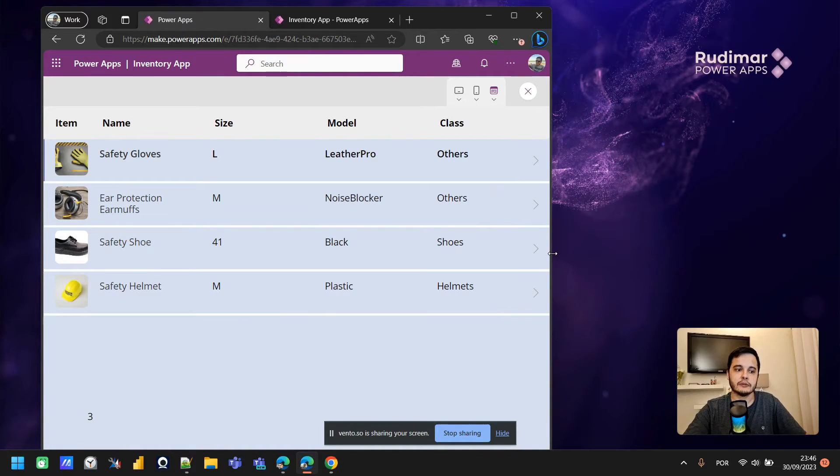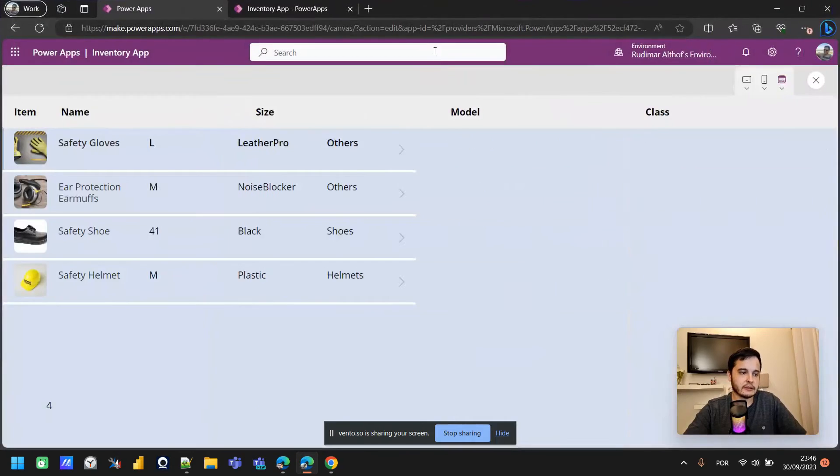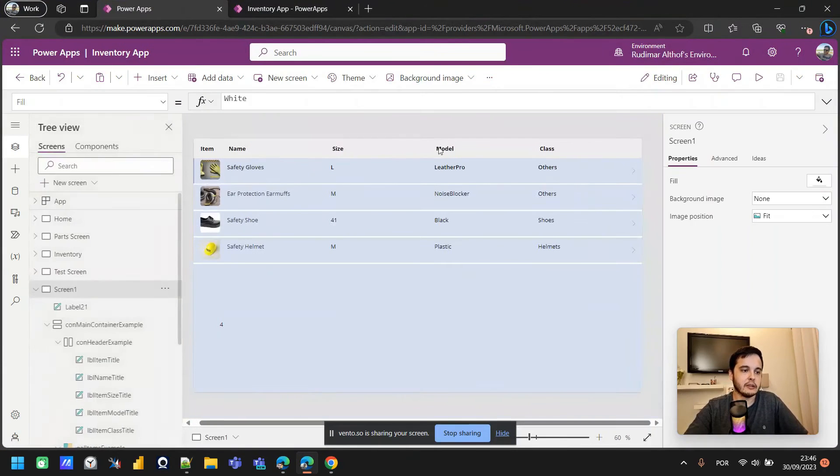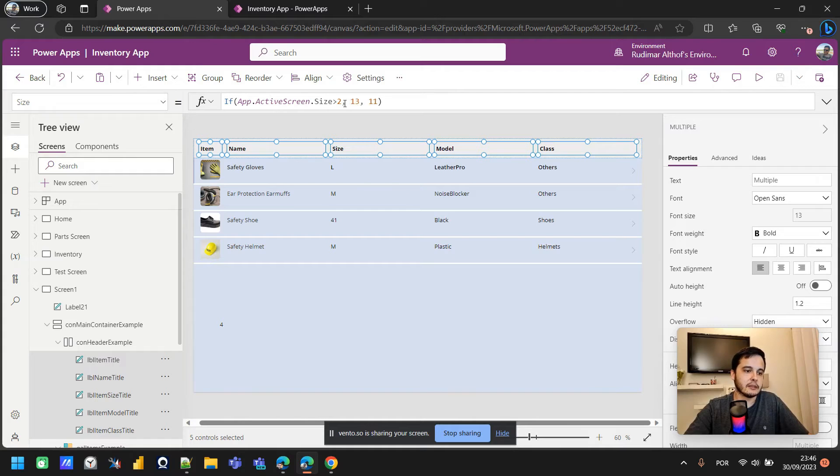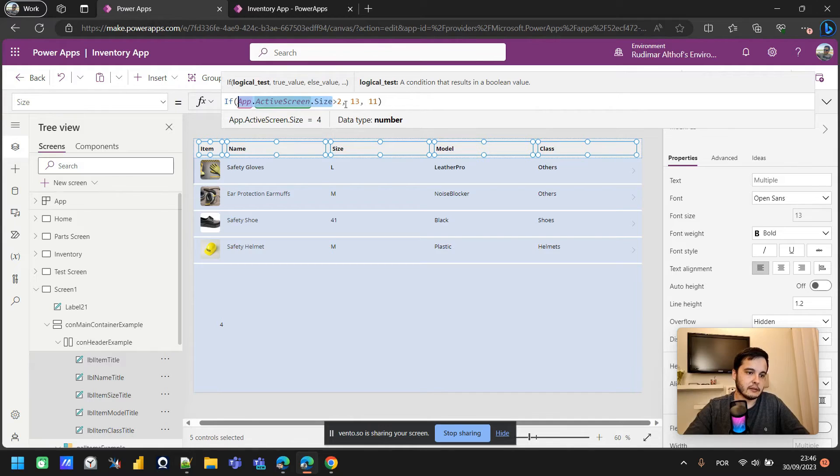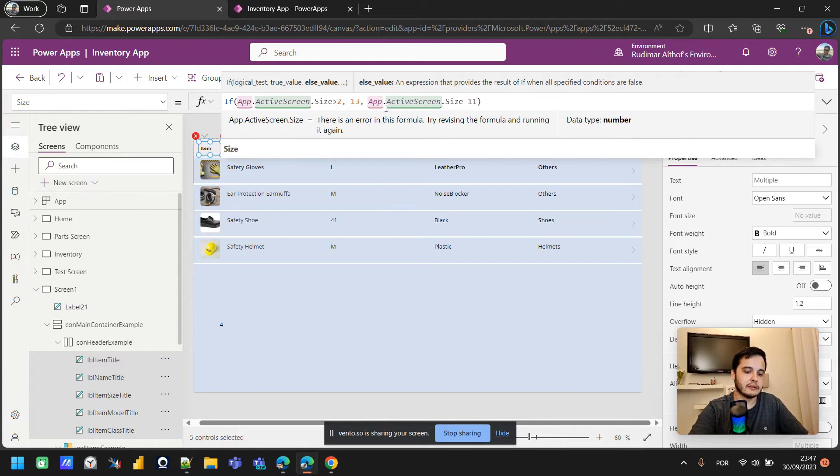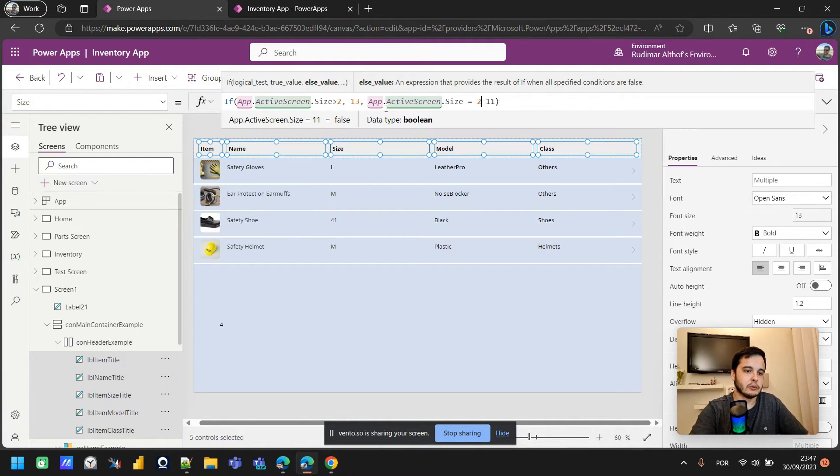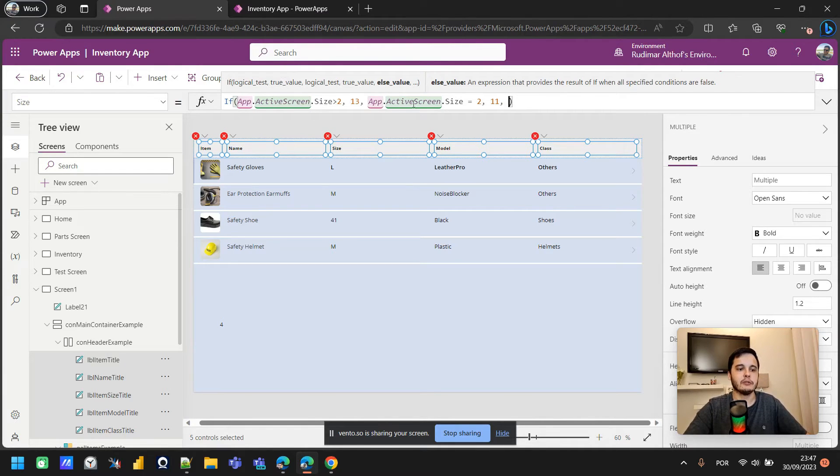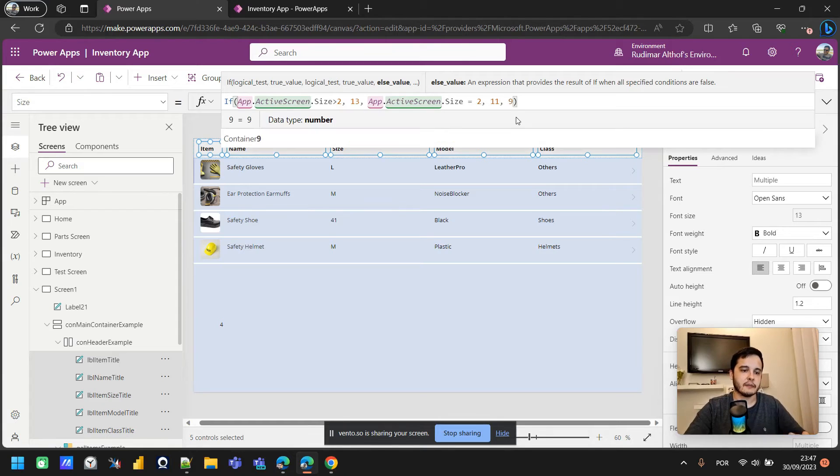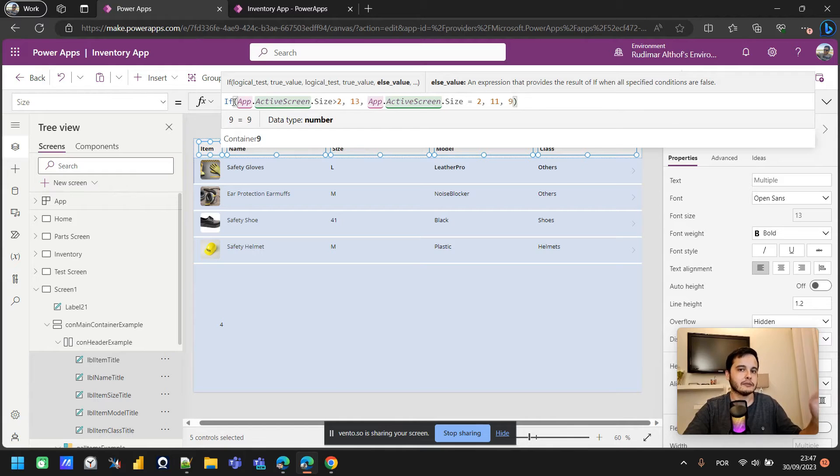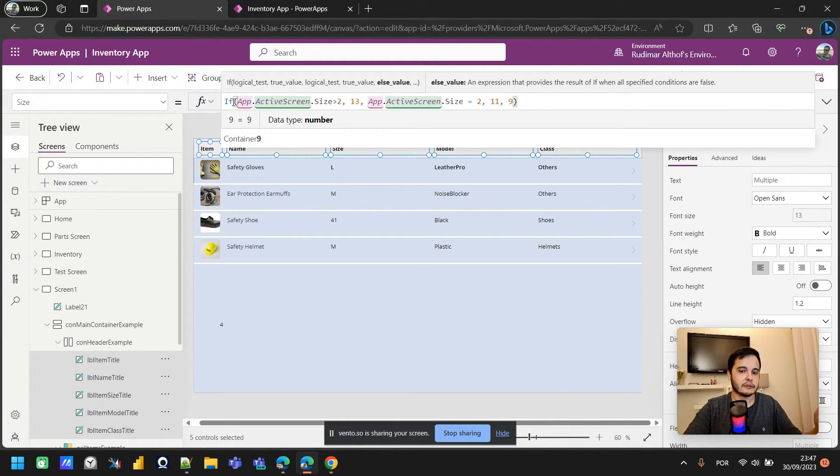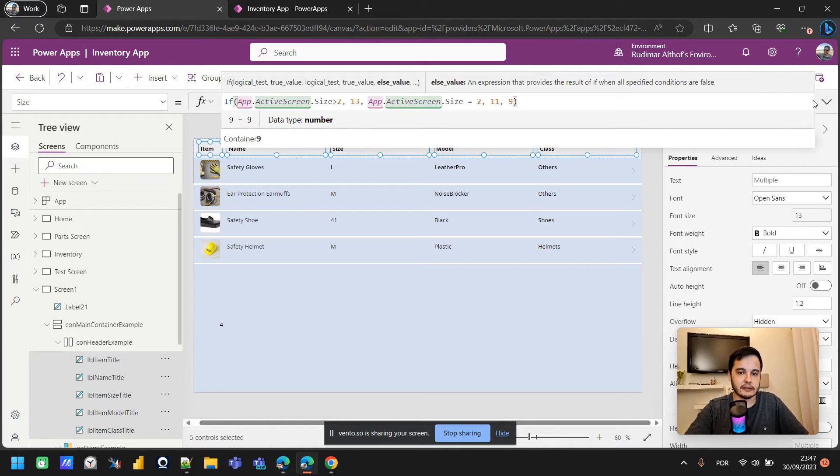We could improve the formula even more if we wanted. For example, for a screen size number one we could put for example that the font will be nine. So let's add another condition here in the if: if the screen size is equal to two, then it's 11, and the last condition, if it's not bigger than two, if it's not two, it will be nine. If you have any questions about how to use the if function like this, I have also a video on my channel where I explain if. I remember, I put here in the description or in the first comment the link to that video.